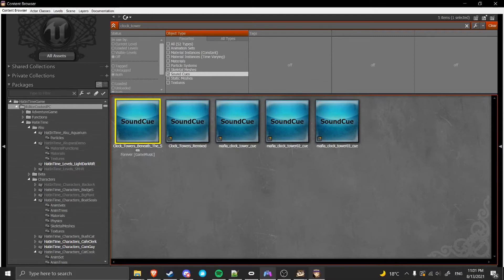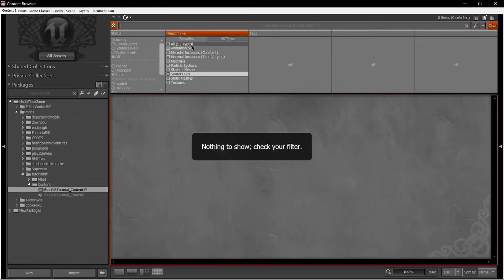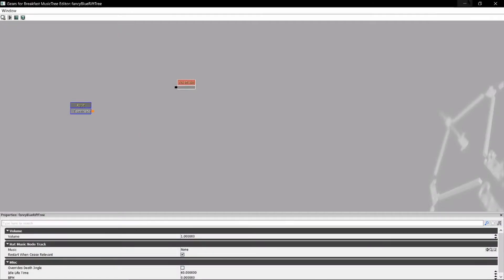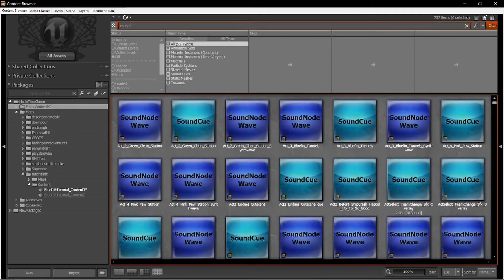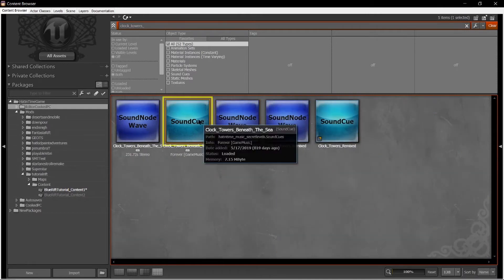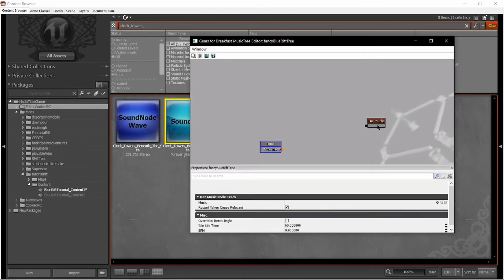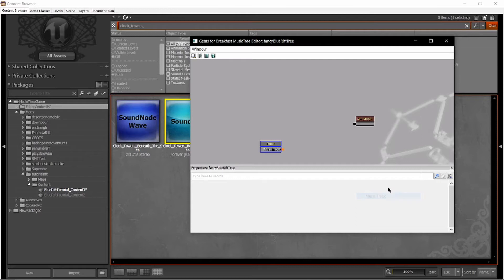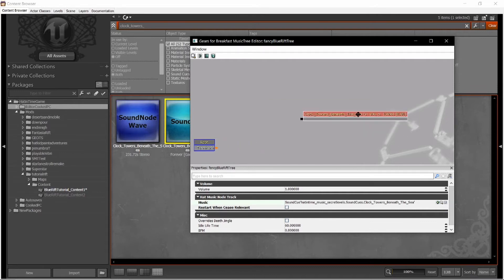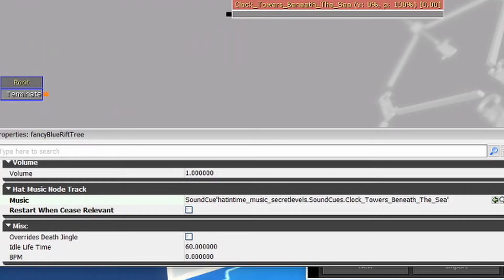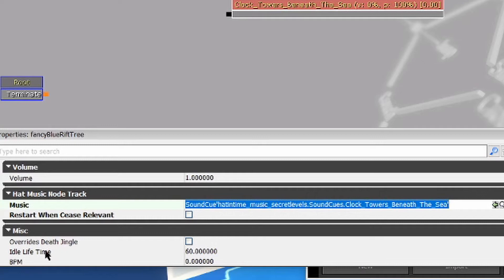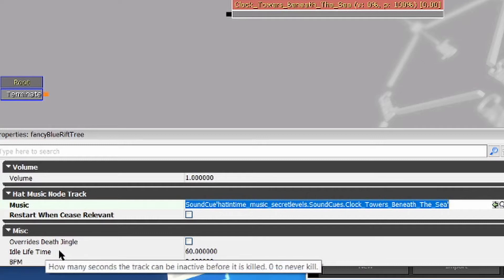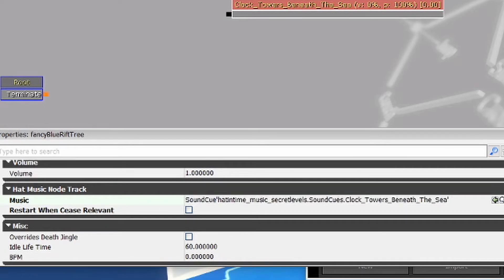Let's just select this and go into our music tree. Actually, you're going to want to open your music tree first. Let's put that off to the side for now. Clock towers beneath the sea. Bring this back on. First off, we're going to cut down music track, select this, push this button. Once you put in the music track, you'll get a few variables here. You can adjust the volume of the track, what track it is, the idle lifetime, and what that means is that when it swaps tracks, it'll still be playing in the background, but quiet. You can choose how long it continues to play that, or just set it to zero so that it never stops playing. Override's death jingle is pretty self-explanatory. It overrides the death jingle, and the BPM is what we are concerned with.